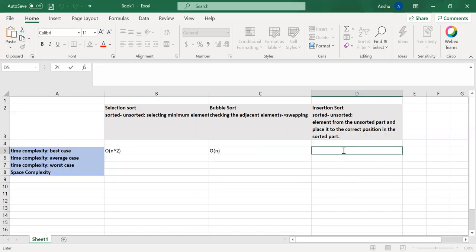Same as the case with insertion sort. Here also, in the first traversal itself, we would be good with insertion sort.